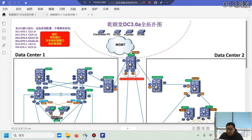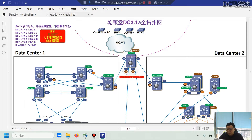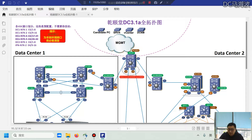Currently Cisco Data Center has two exam versions, which we refer to as DC 3.0 and DC 3.1. The topology being displayed right now belongs to DC 3.0 and the one next to it is for DC 3.1. These two topologies represent the two different versions.